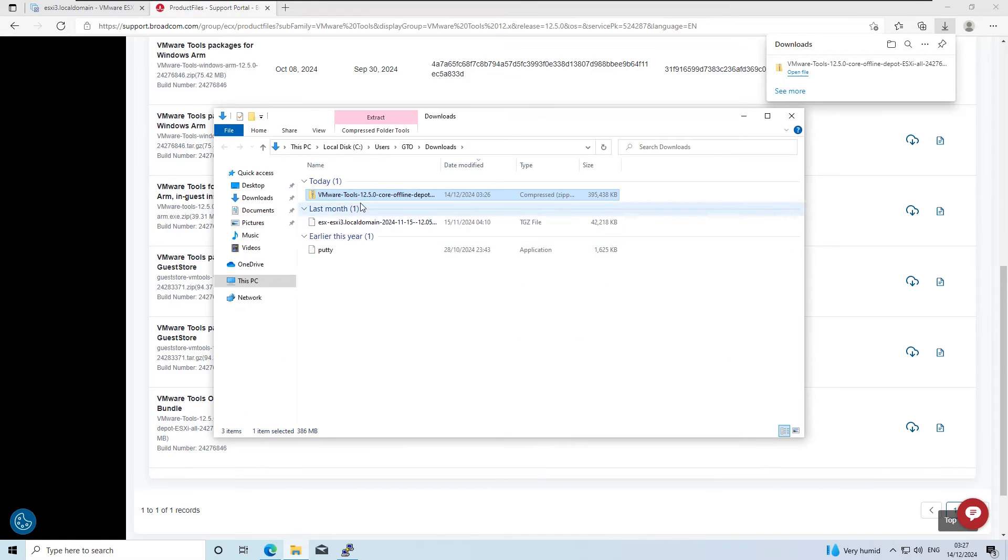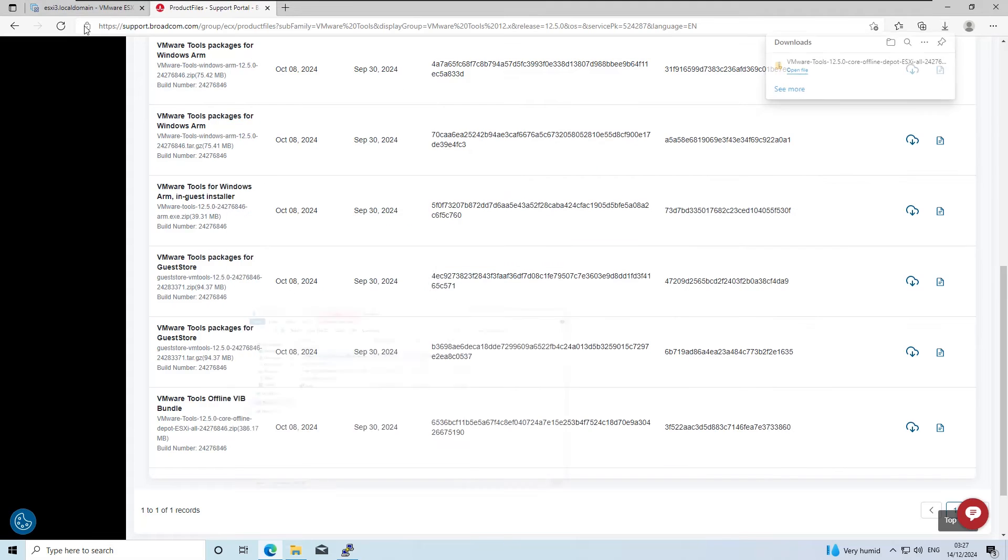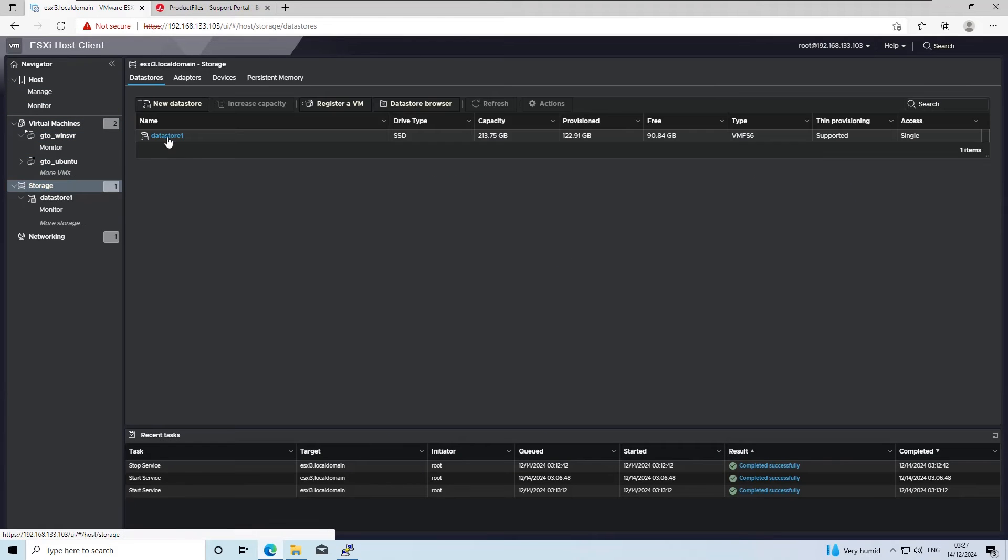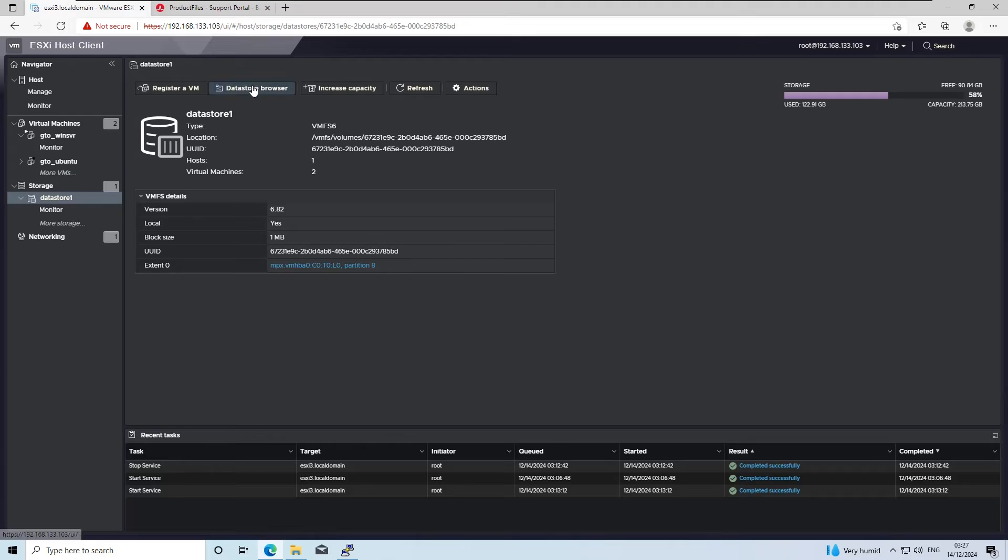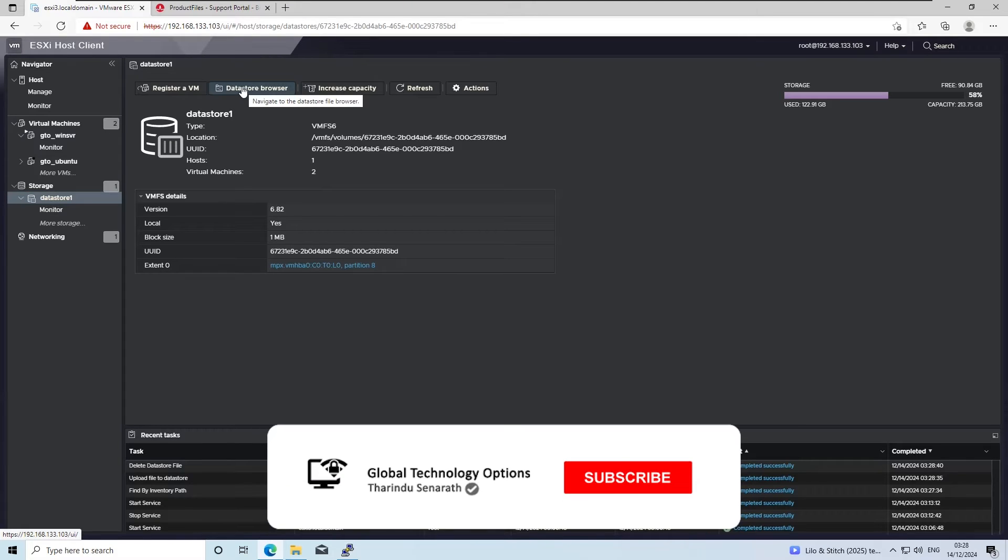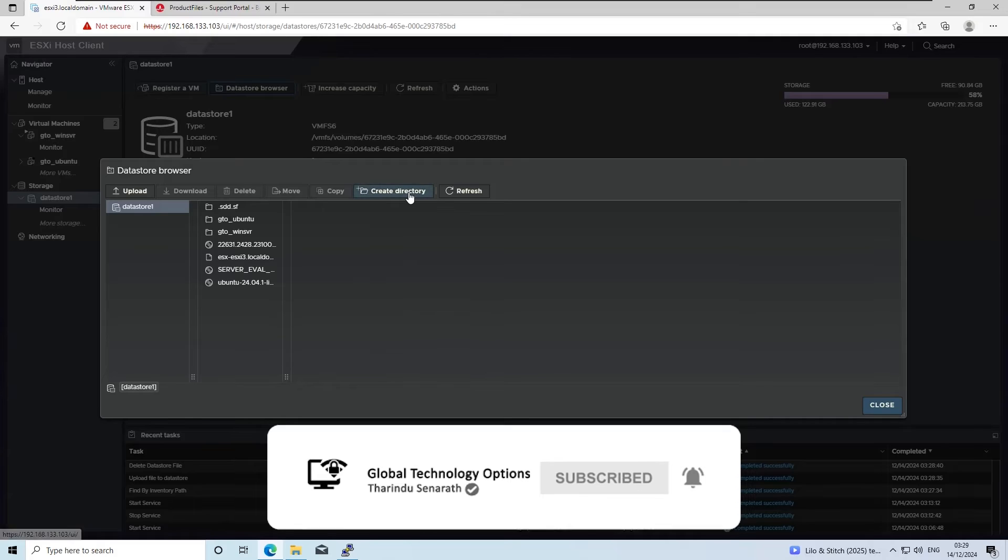Now that the VIB bundle has been downloaded, it's time to upload it to the ESXi host. First, access the Datastore browser through the ESXi web client.